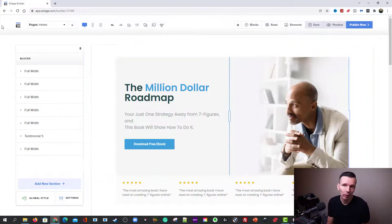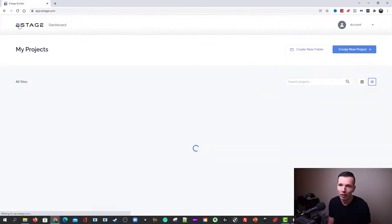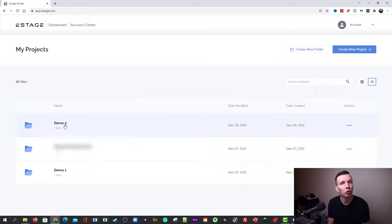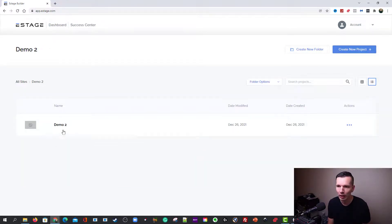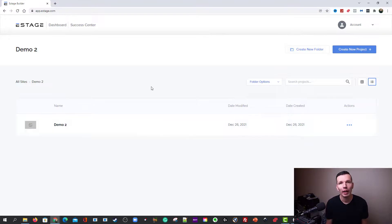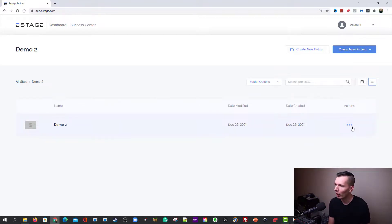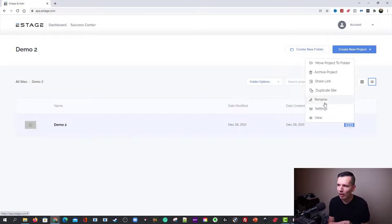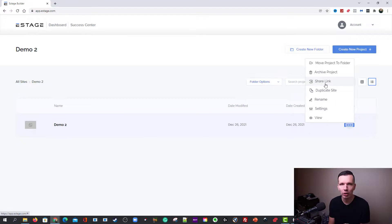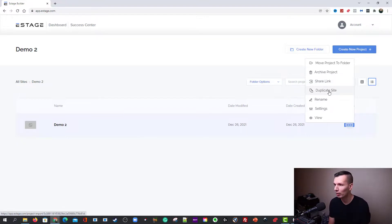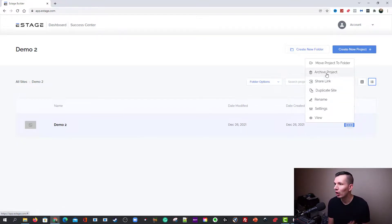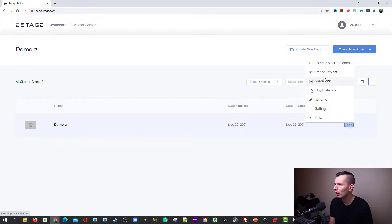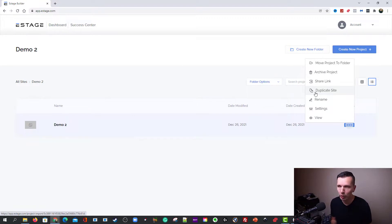So you can come back here to the dashboard. And now you can see I have demo two, which is what we just created. You can click in it and see the actual project that we created. And away you go. Over here, you can click on actions. You can view it. Click the settings, rename it, duplicate it, share the link, which is a cool feature. You can create your own templates, share them with other people. Archive the project, which goes into that archived folder, which we saw earlier. You can move the project into different folders.